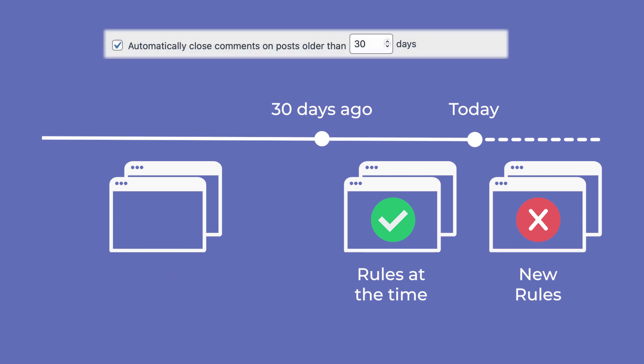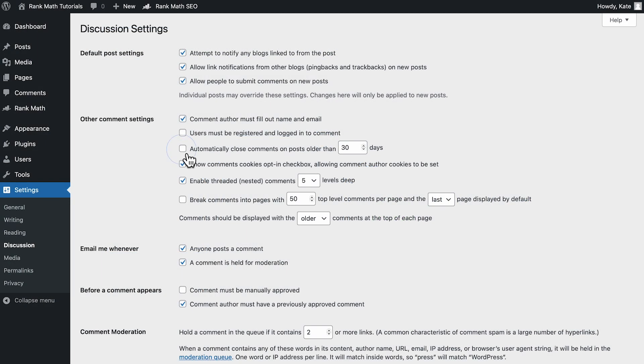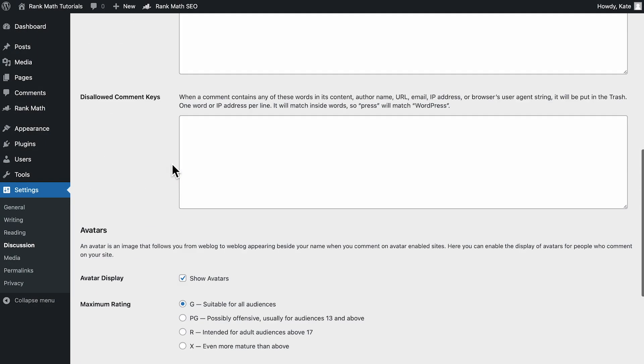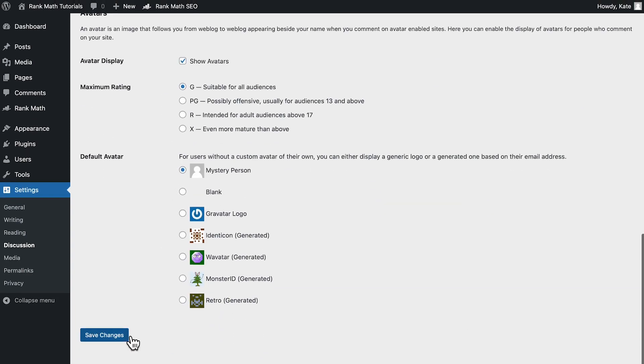However, if you tick Automatically close comments on posts older than, you will not be able to allow comments on any post that was published over 30 days ago, or the amount of days that you determine. Once you've updated the settings, save them by clicking on the Save Changes button.